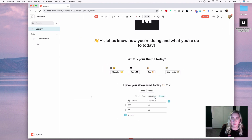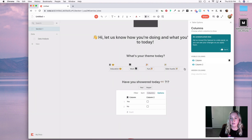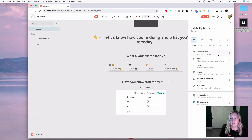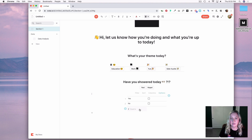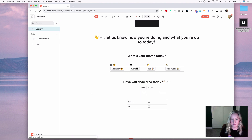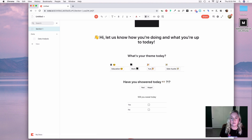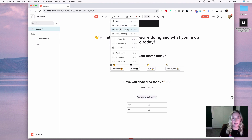Then I'll hide the title, hide the column headers, select none for the display, and add some text that says: Will you sweat today? I'll make that a medium heading.